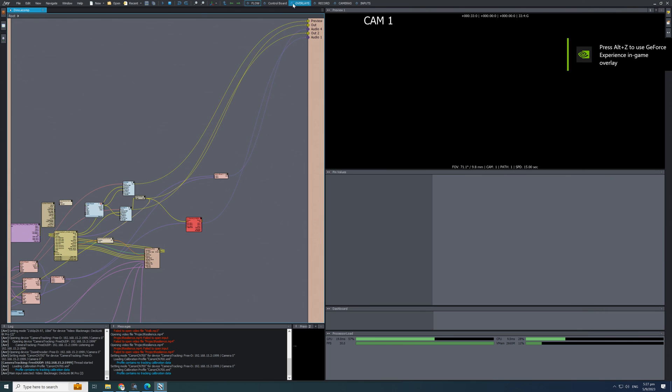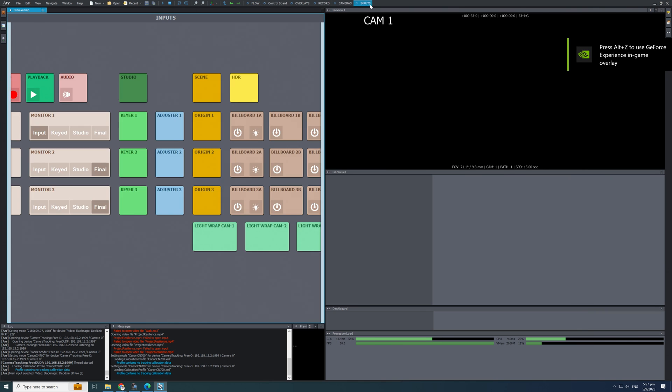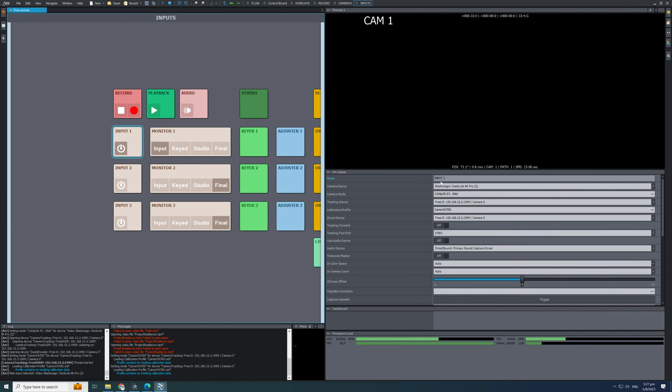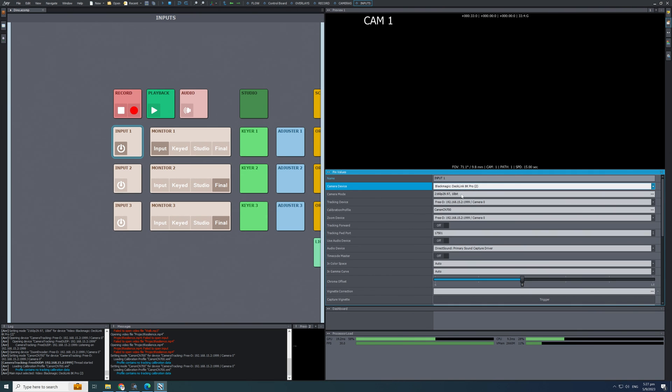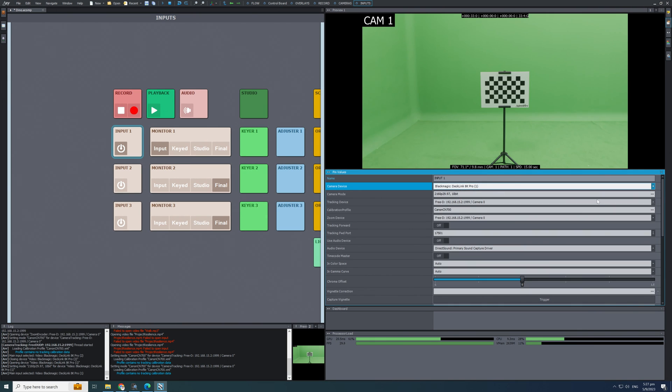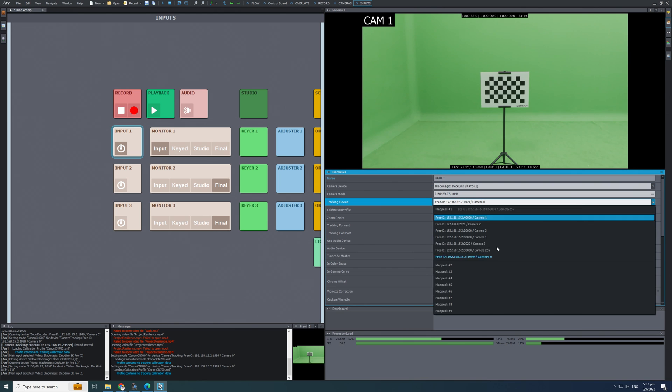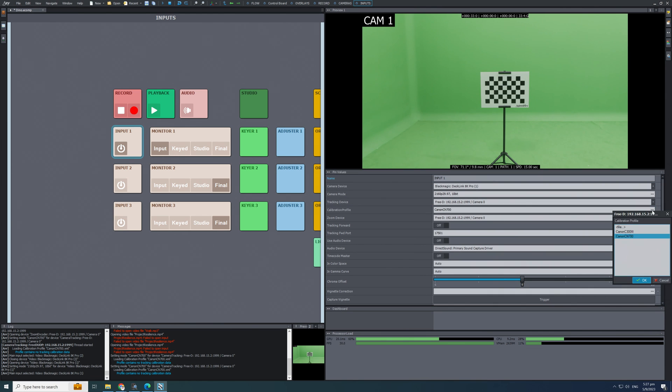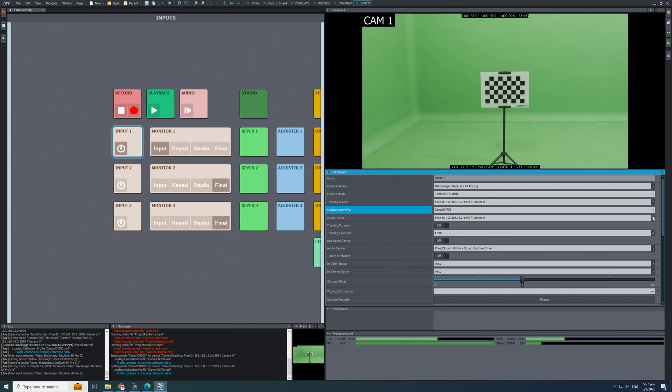First, check your SDI input settings, tracking device settings and choose the correct calibration profile. Your zoom device settings is the same as tracking device settings.